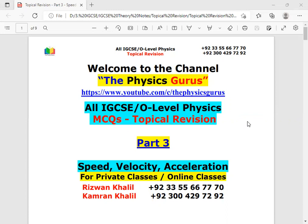I want to thank all of you who watch the uploaded videos. I have one request: as I upload videos for you, please share these videos with your other fellows who cannot afford this. Definitely it costs a lot, so consider it as sadqa and share with your classmates and friends. Okay, let's start the video regarding Part 3, discussing speed, velocity, and acceleration MCQs.